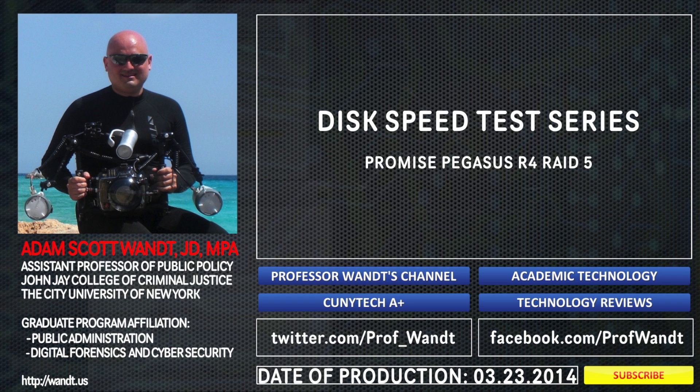This is Adam Want, professor and technologist from John Jay College of Criminal Justice, part of the City University of New York.